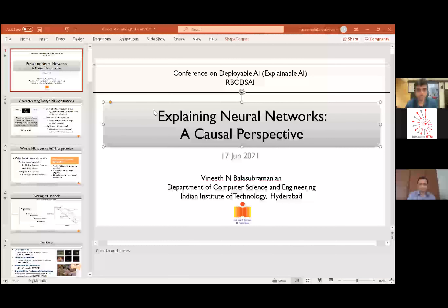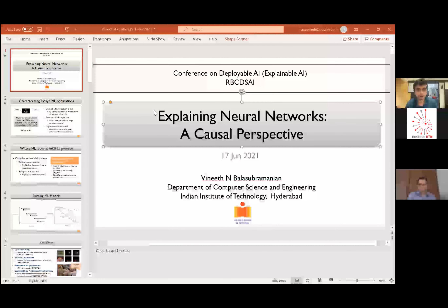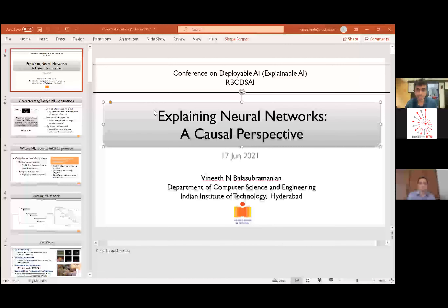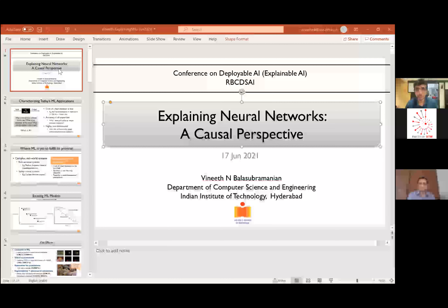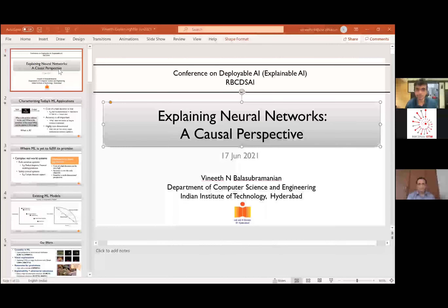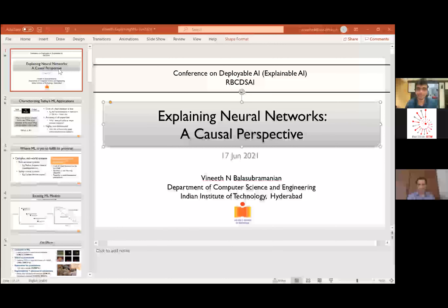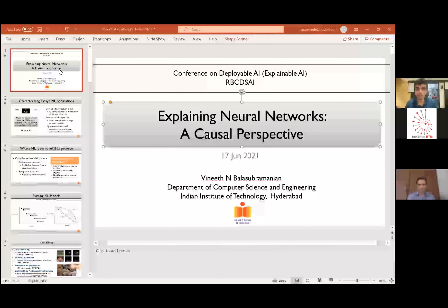Okay, I think we can start now. Hello everyone and welcome to the second day of the RBC Design Conference on deployable AI. Today we have an interesting and exciting cast of speakers lined up, and I hope it will be a great session for all of you. Can you all hear me?